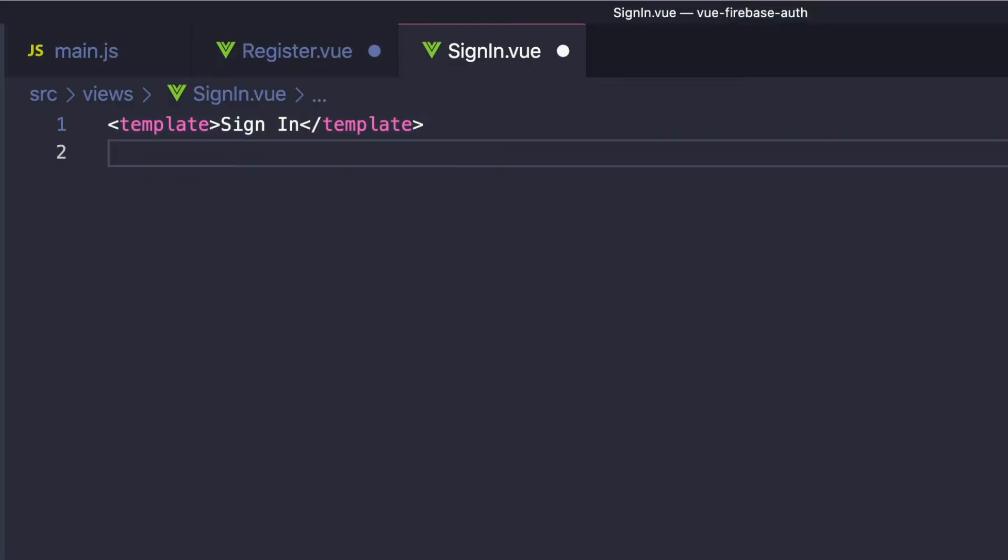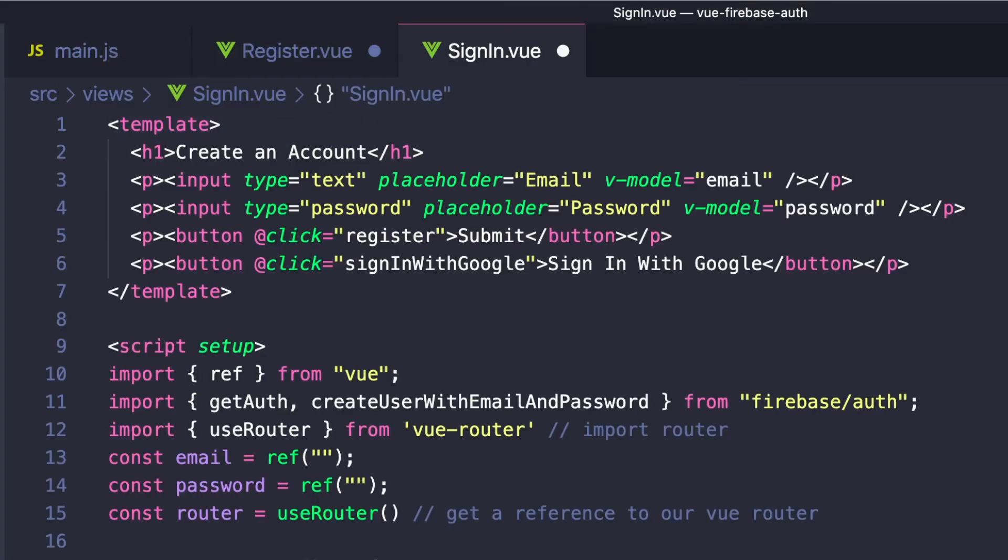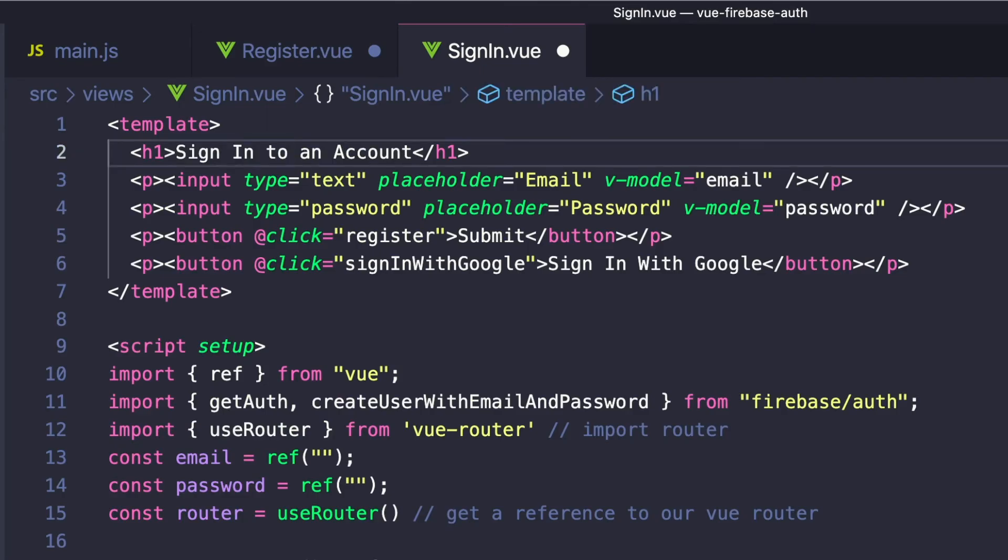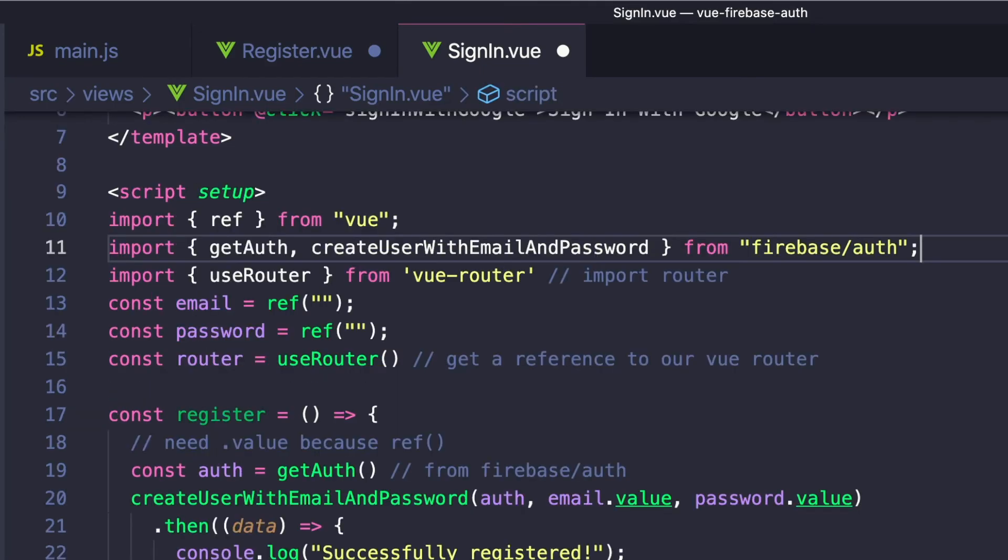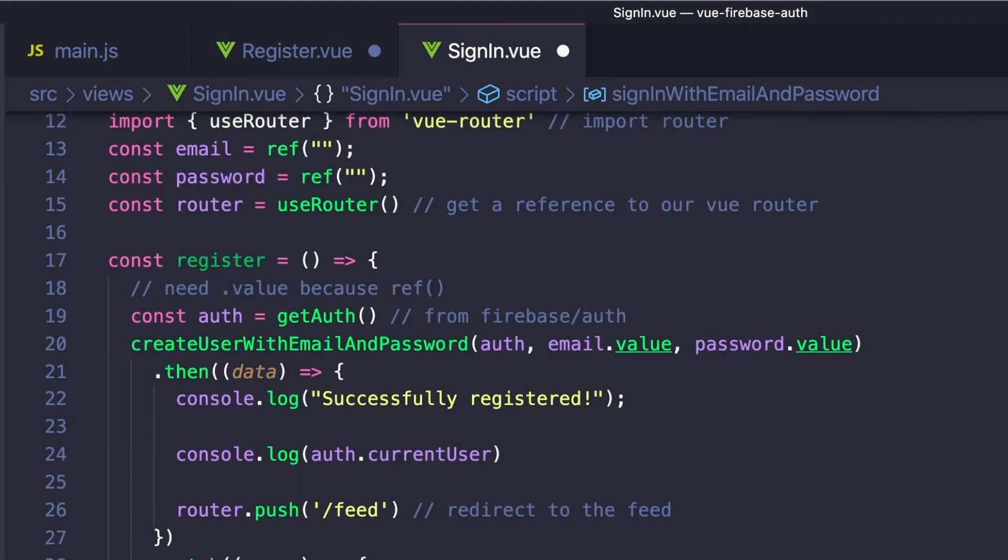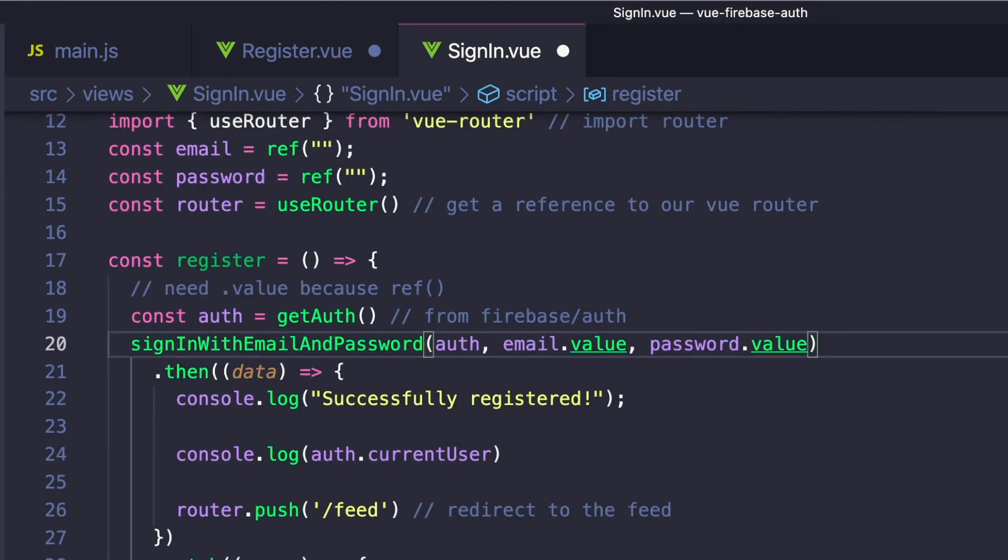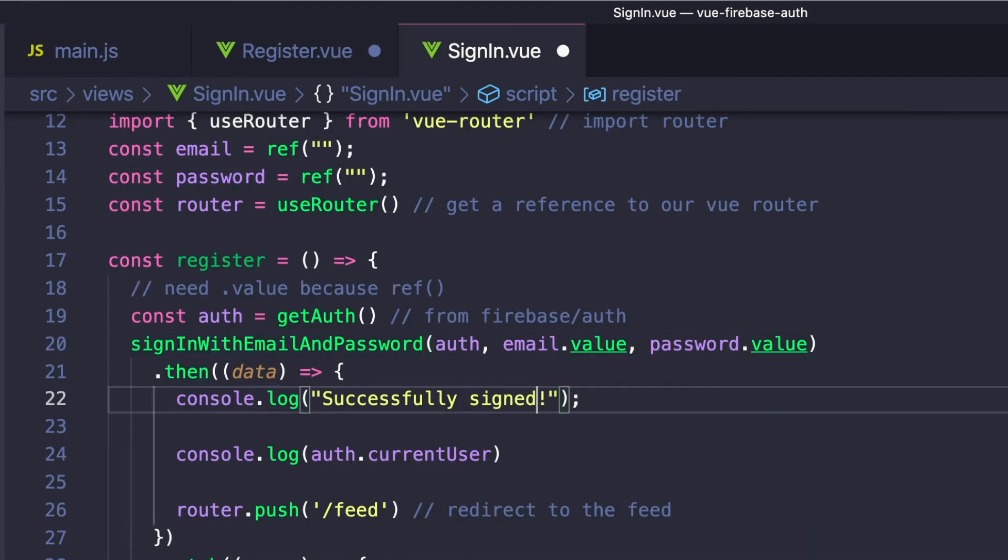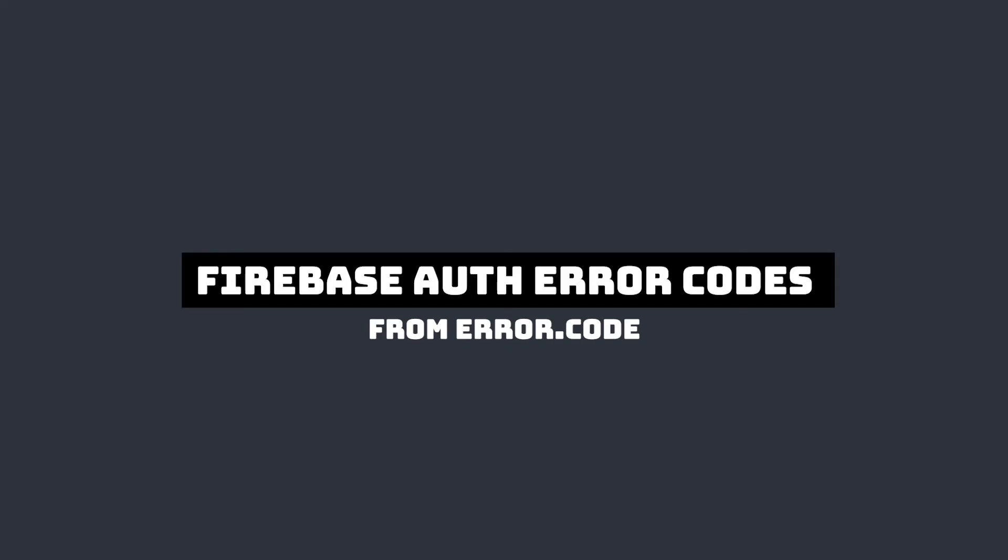Our sign-in component will look exactly like our register component. In fact, we can just copy and paste the other code. The only difference is instead of createUserWithEmailAndPassword, we want to say signInWithEmailAndPassword. In our sign-in page, we also want to display some simple error messages if something goes wrong. And we can capture these using Firebase Authentication's error codes passed back in error.code.